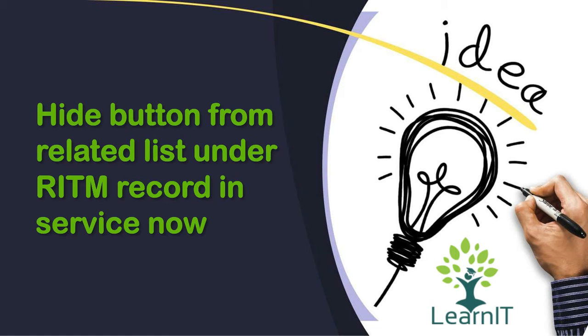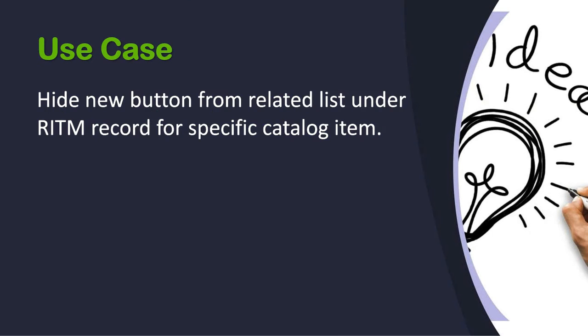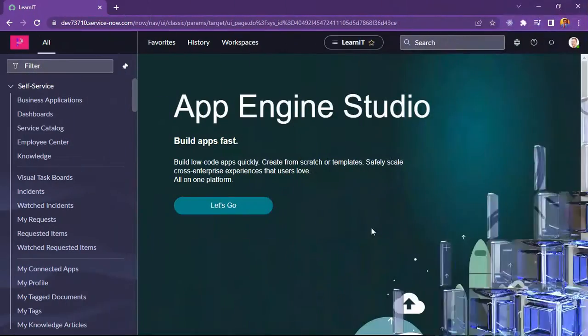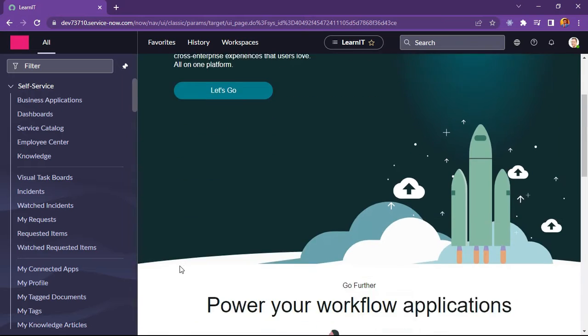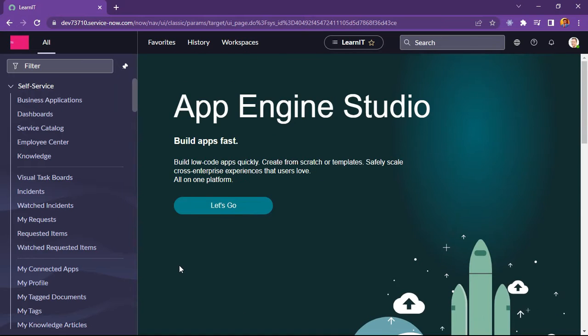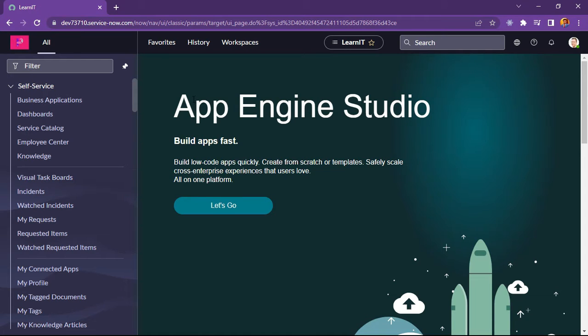So this is our use case, hide button from related list under RITM record in ServiceNow. Let's move further and see what is the use case. We have to hide new button from related list under RITM record for a specific catalog item. I will show you how we can do this in our personal developer instance. As you can see, I have logged into my personal developer instance. And now I will show you how we can implement our use case in ServiceNow instance for requested item table.